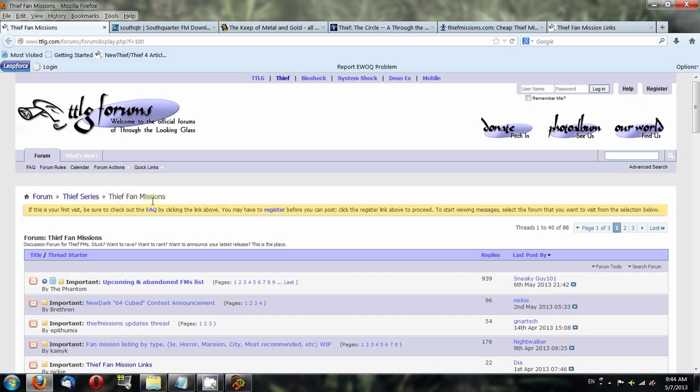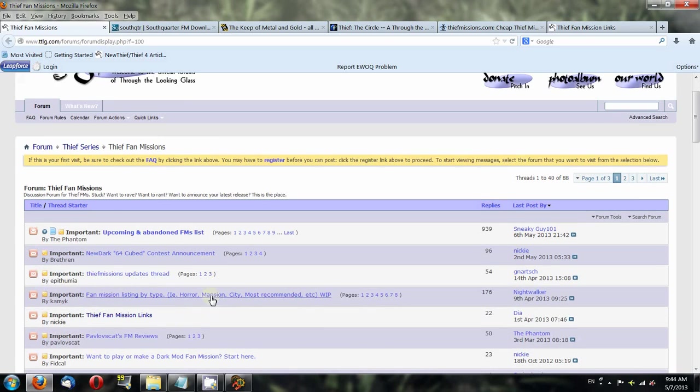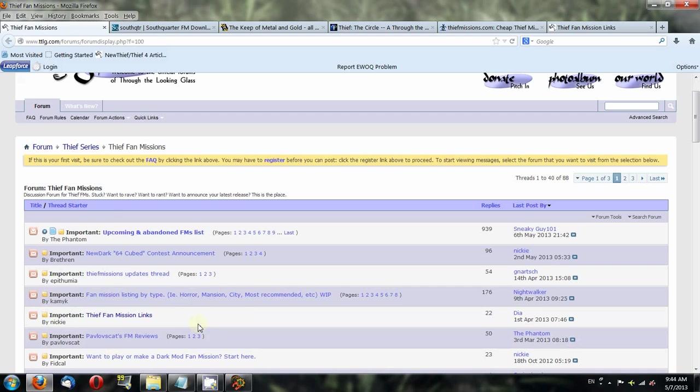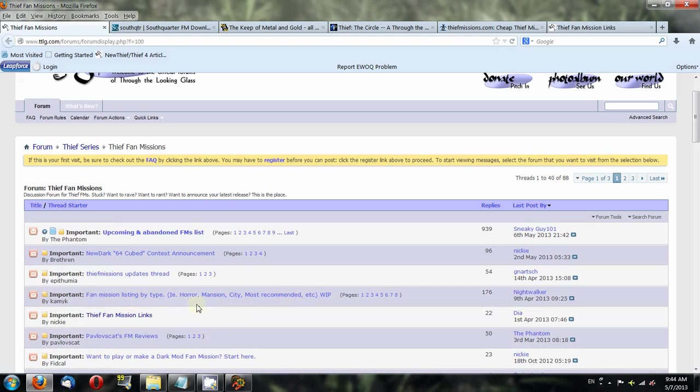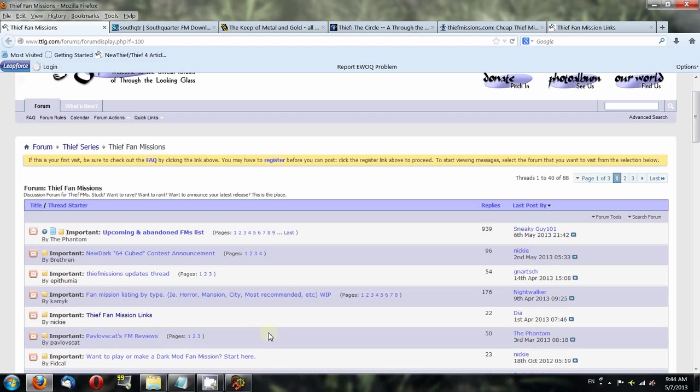One resource you can use is the Thief Fan Mission sub-forum of the TTLG forums. There are a lot of important threads at the top that can help you out. They have a fan mission listing by type thread that lists a bunch of fan missions. You can use this forum for getting help on any issues you're having with a fan mission, troubleshooting, or if you're stuck. This is also where fan mission authors will post links to their finished fan missions that you can download.